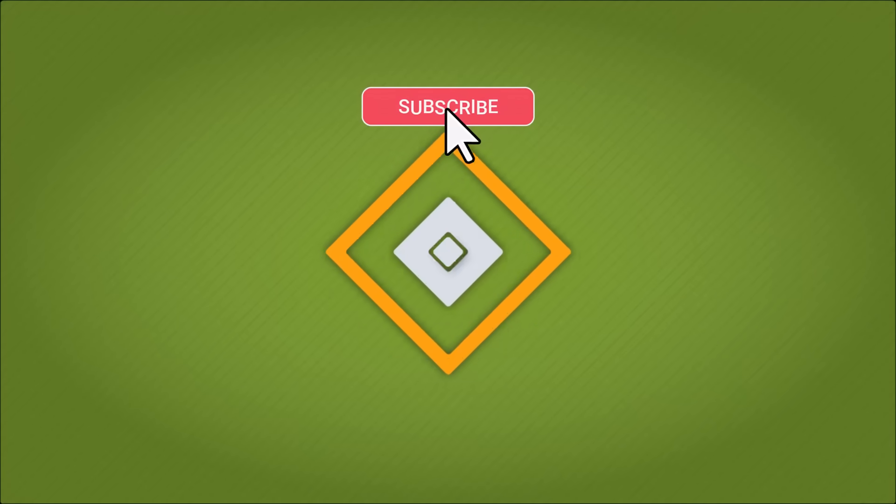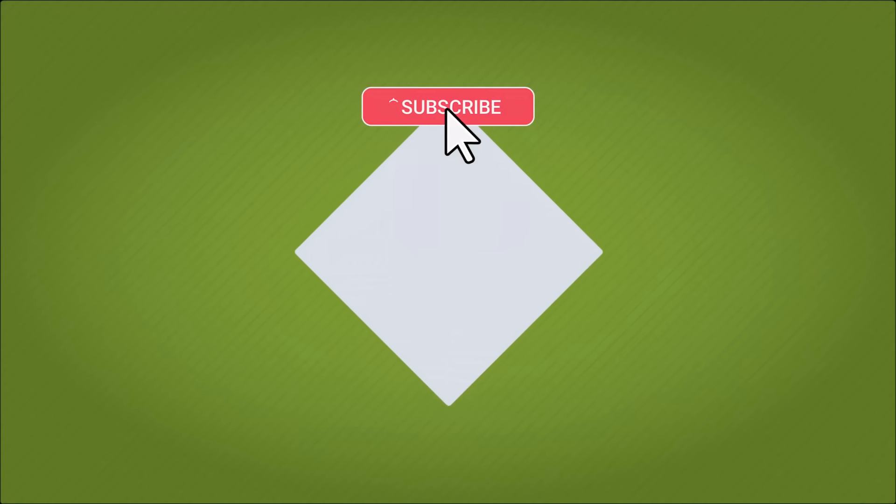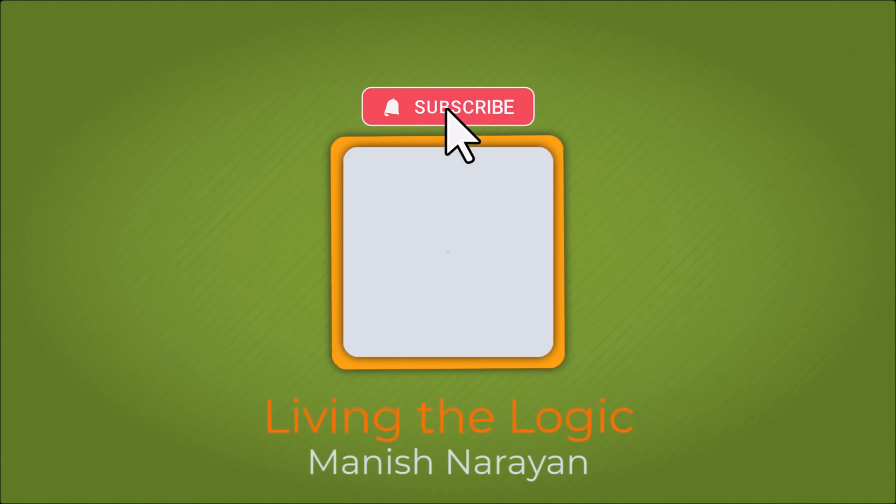Hey guys, if you found the video helpful, please give it a thumbs up and subscribe for more content. See you next time.